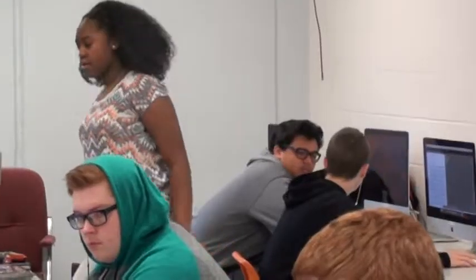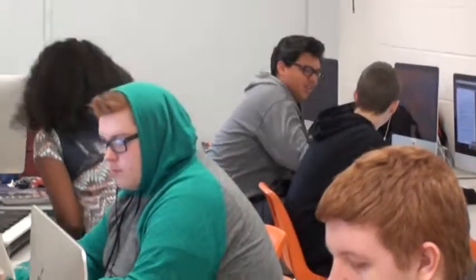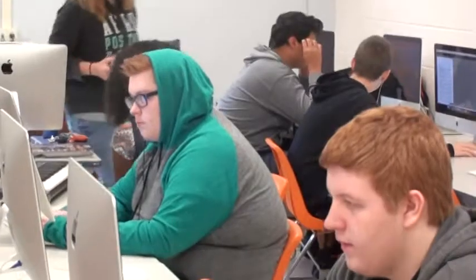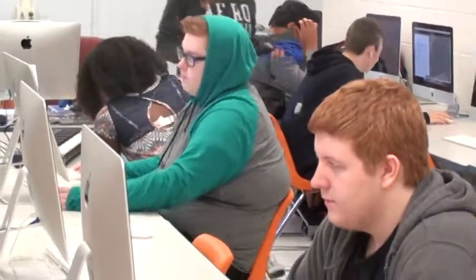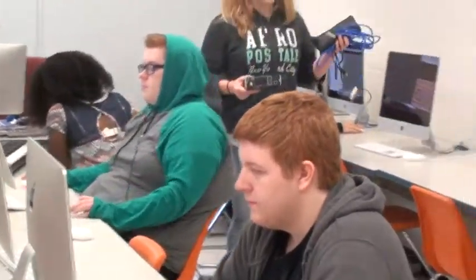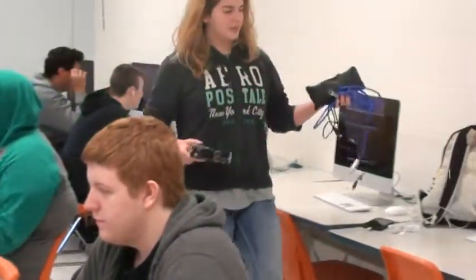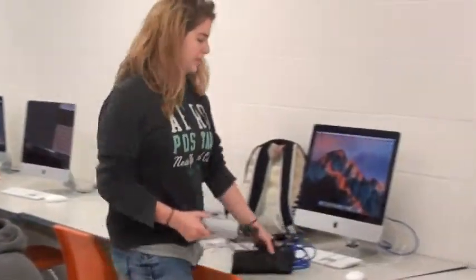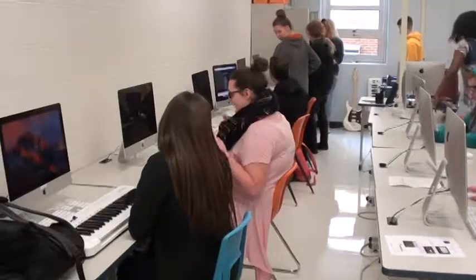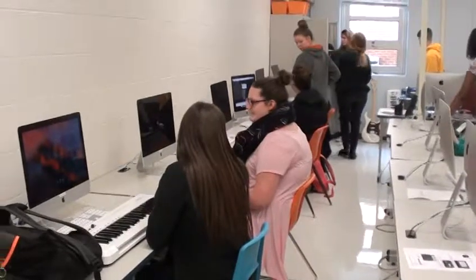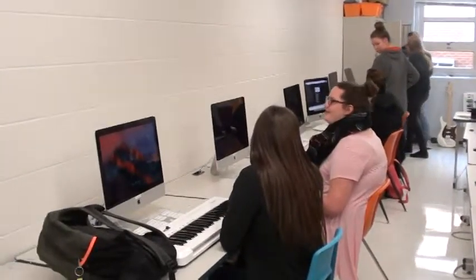I chose to do a music technology lab because we are really trying to reach what we call the other 80%. There's a lot of research out there that shows that 20% of kids are involved in band or choir and 80% of kids are not involved in band, choir, or orchestra.